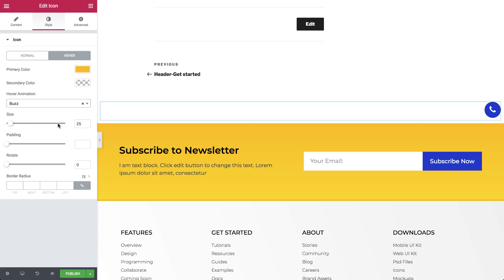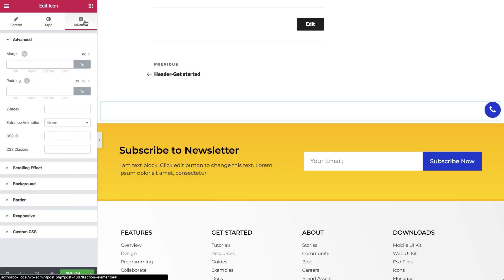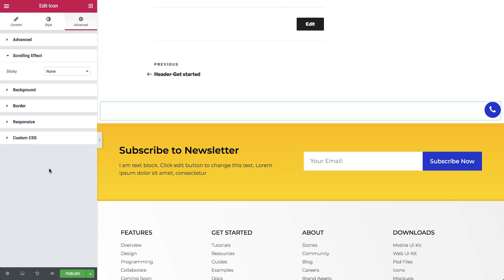Now, still in the widget settings, let's go to the Advanced tab, Scrolling effect, and set to Sticky Bottom.